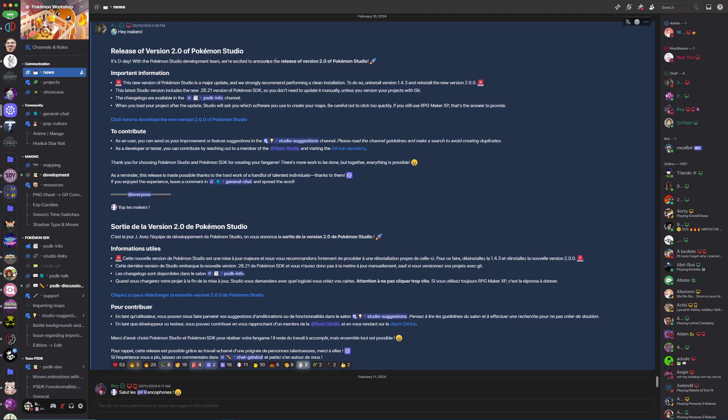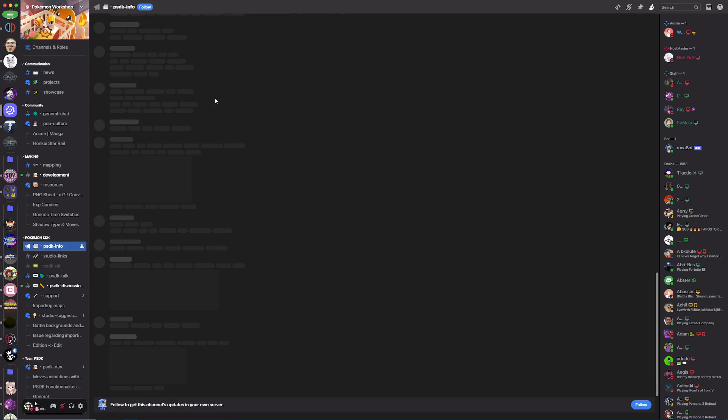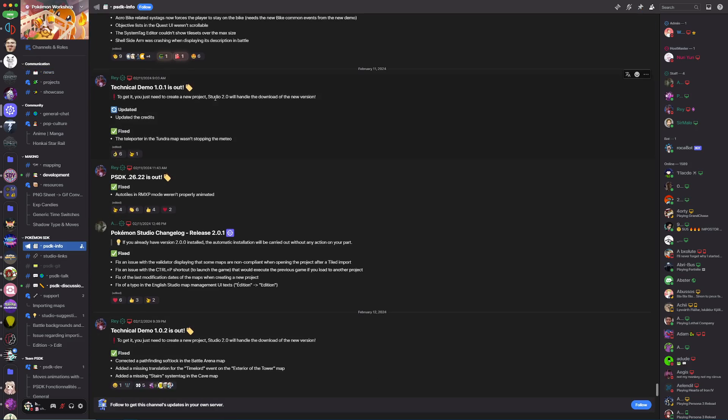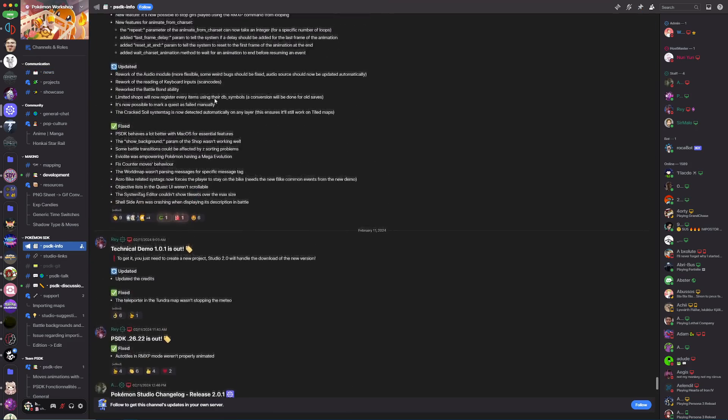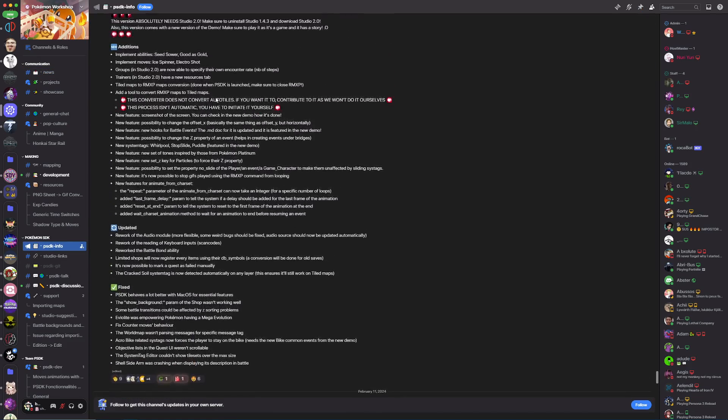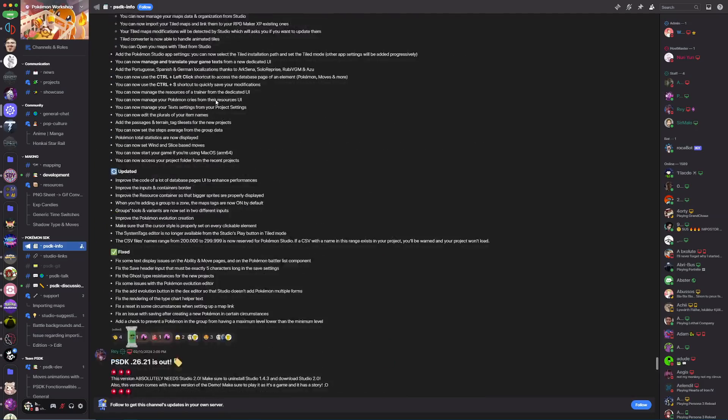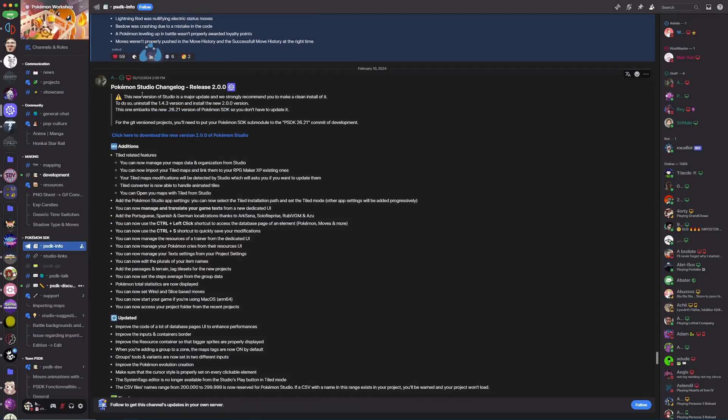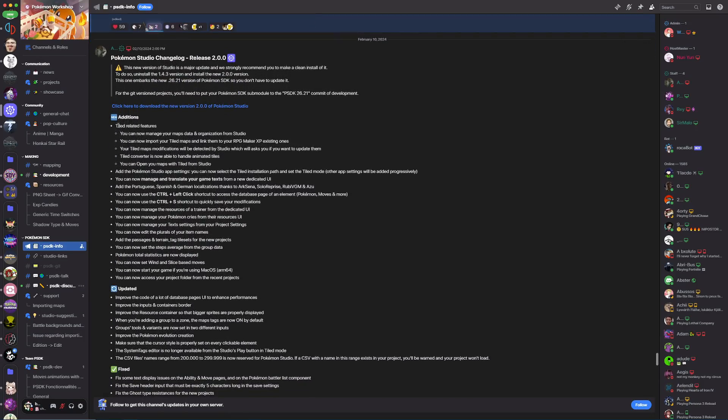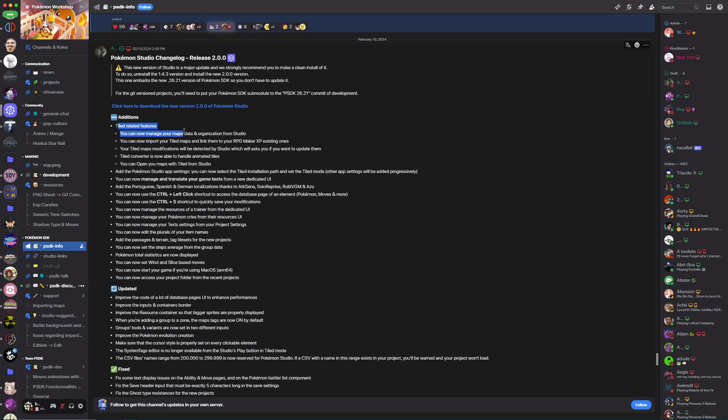2.0 comes with a ton of changes and we can view them all in the PSDK info channel. If we scroll up a little bit, we're going to see the studio changes which has a ton of new features. One of the biggest ones being a huge push towards getting users to use Tiled over RPG Maker XP.